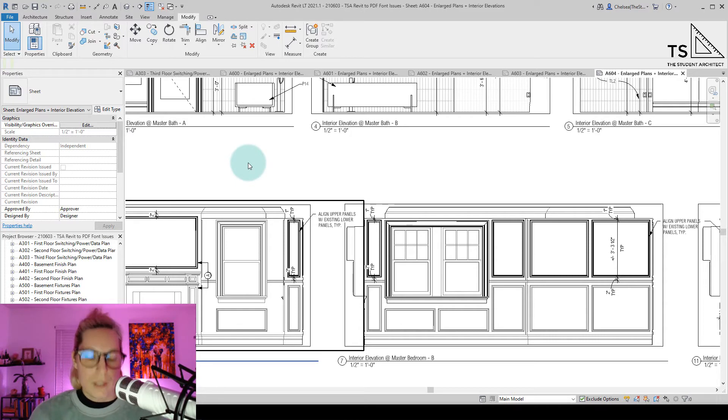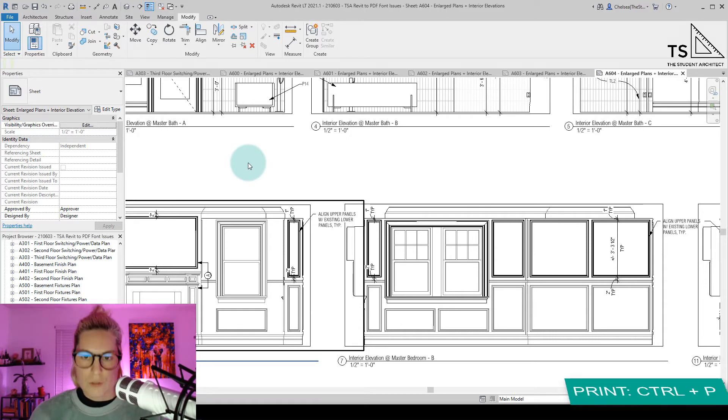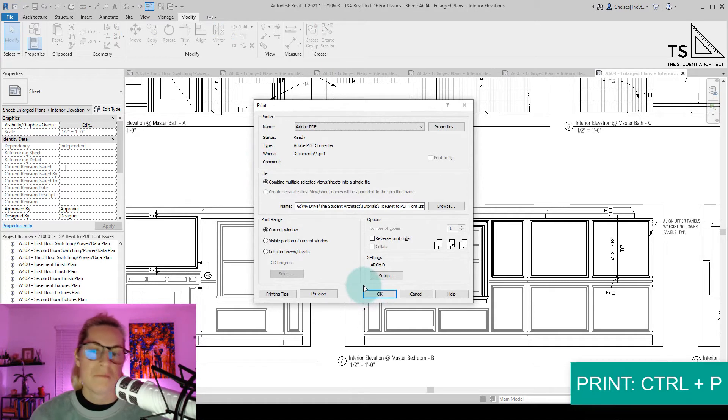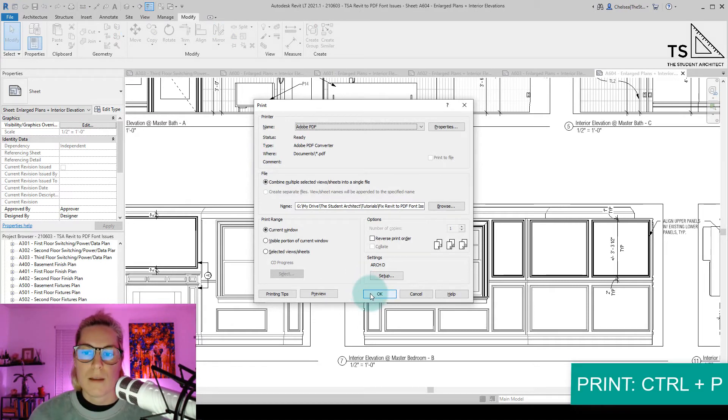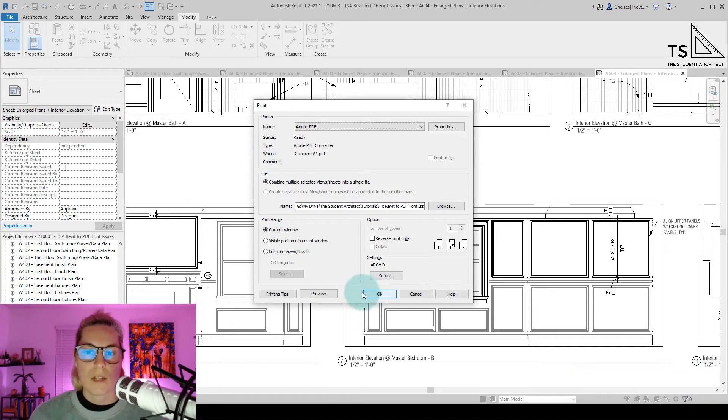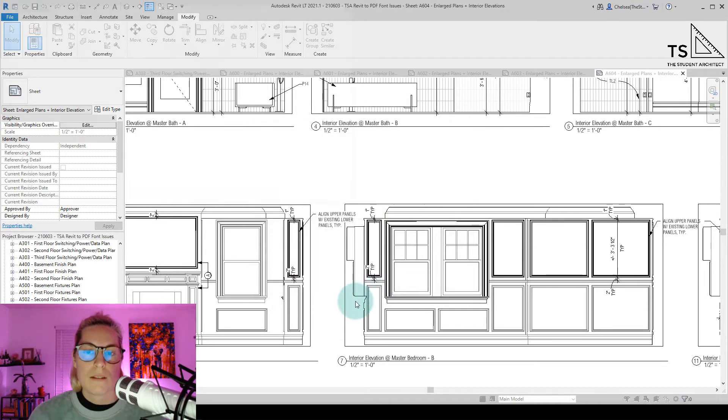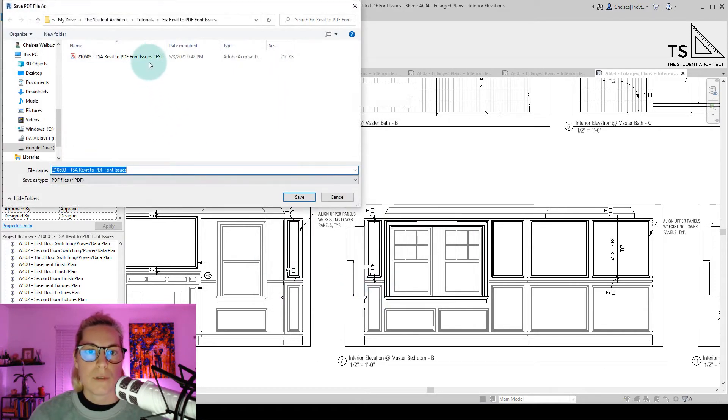So before we do that, I'm just going to Ctrl-P to print, just to show you that was the result I got when I tried to print. We're just going to print this current window. I'll hit OK to do a little test print here.